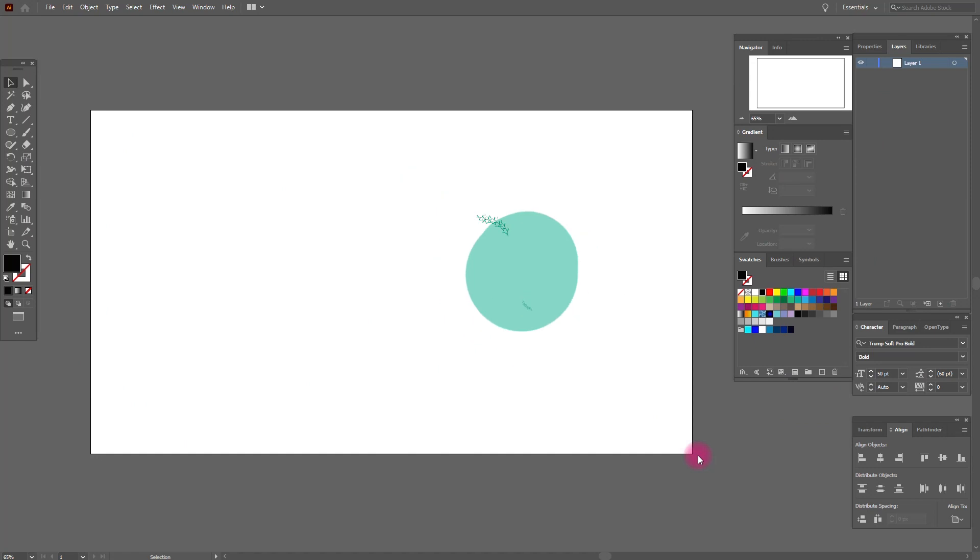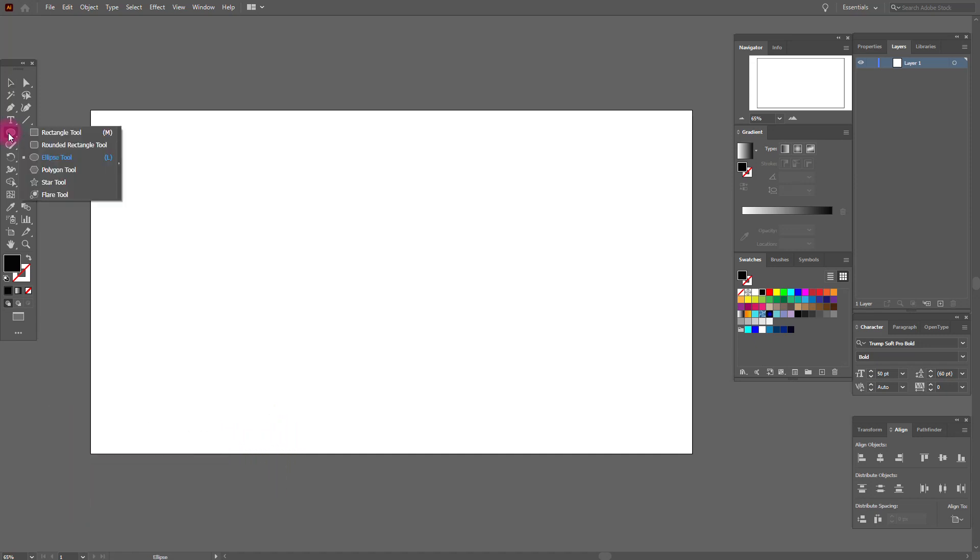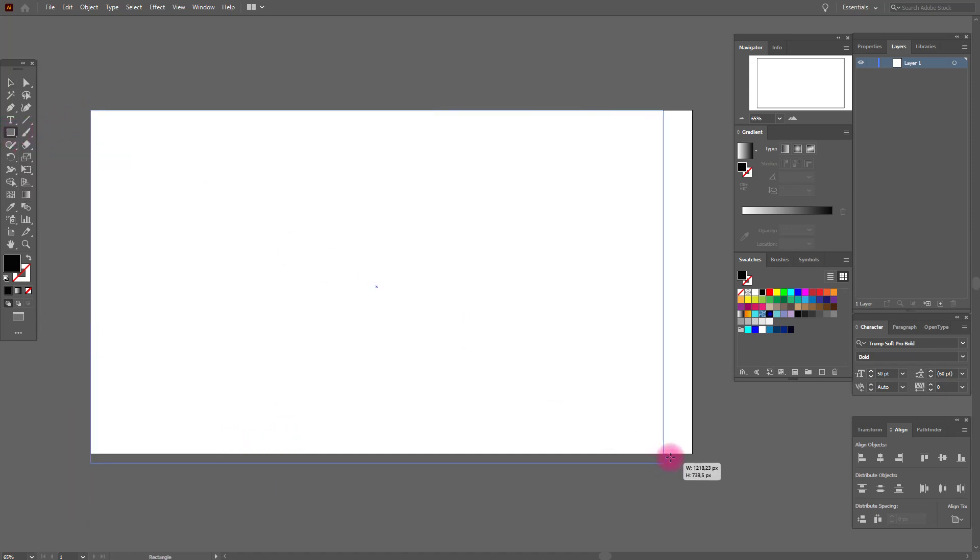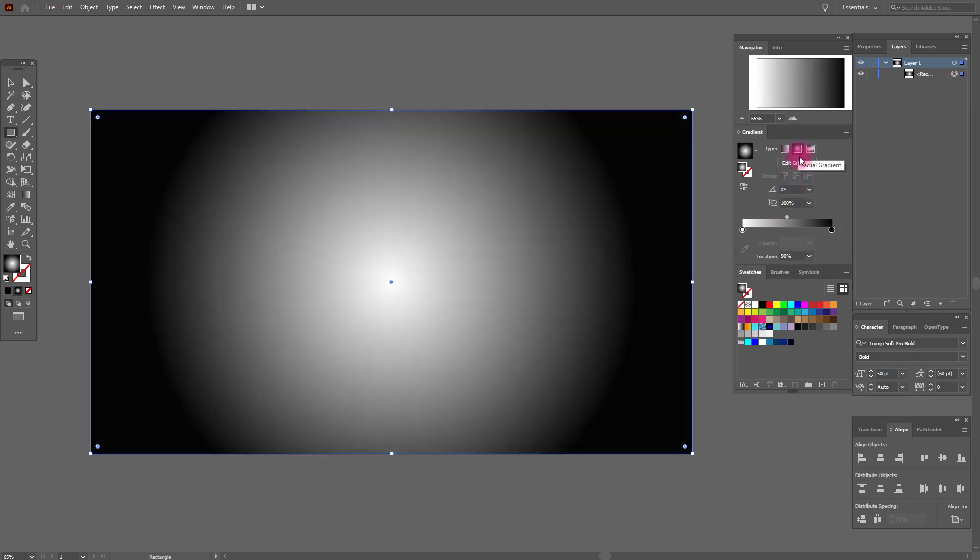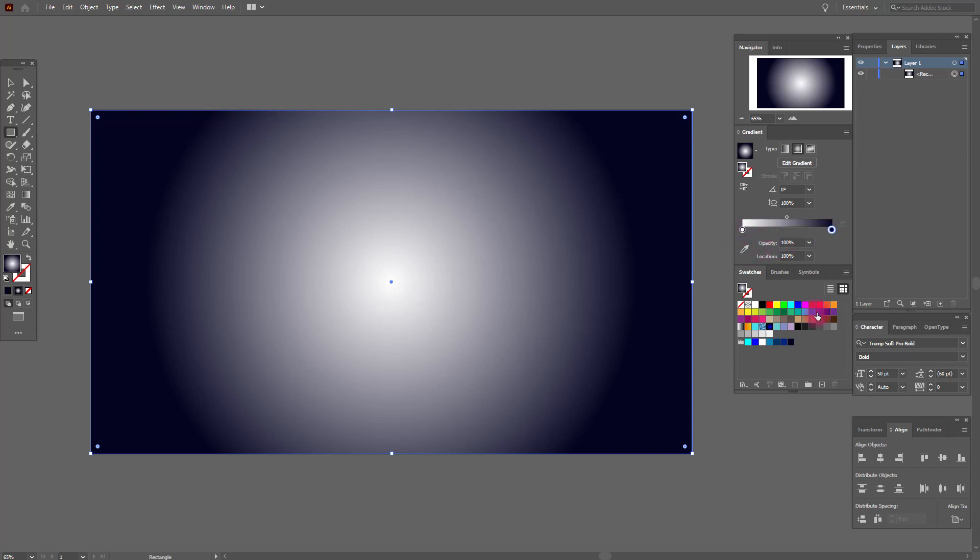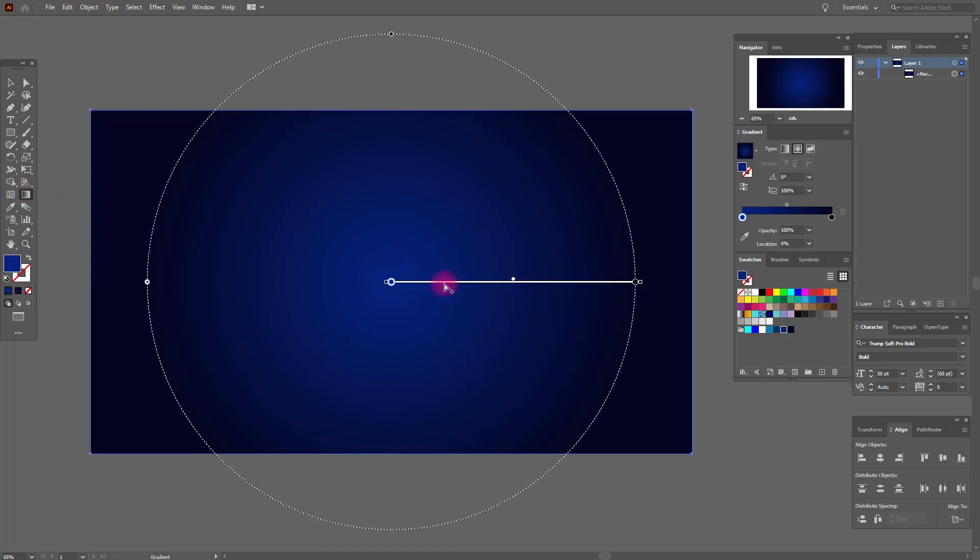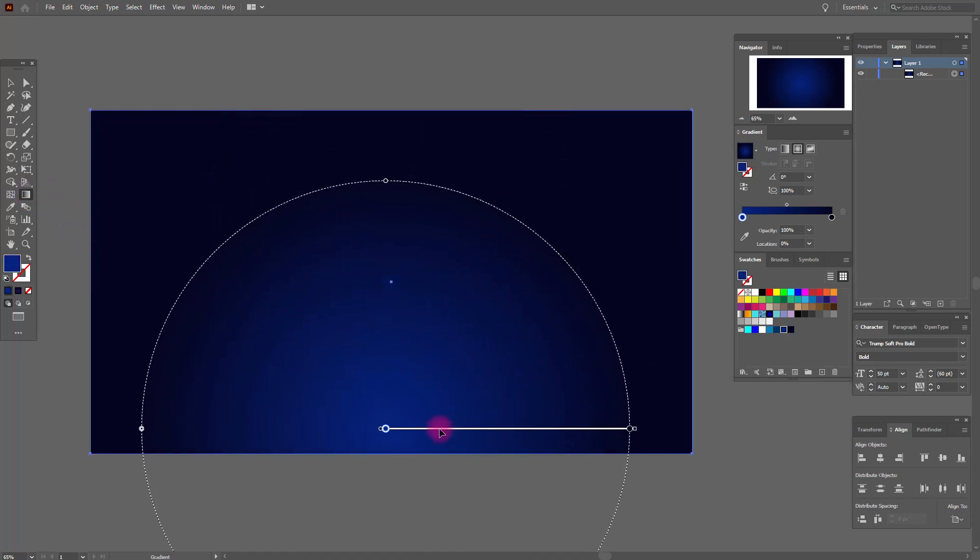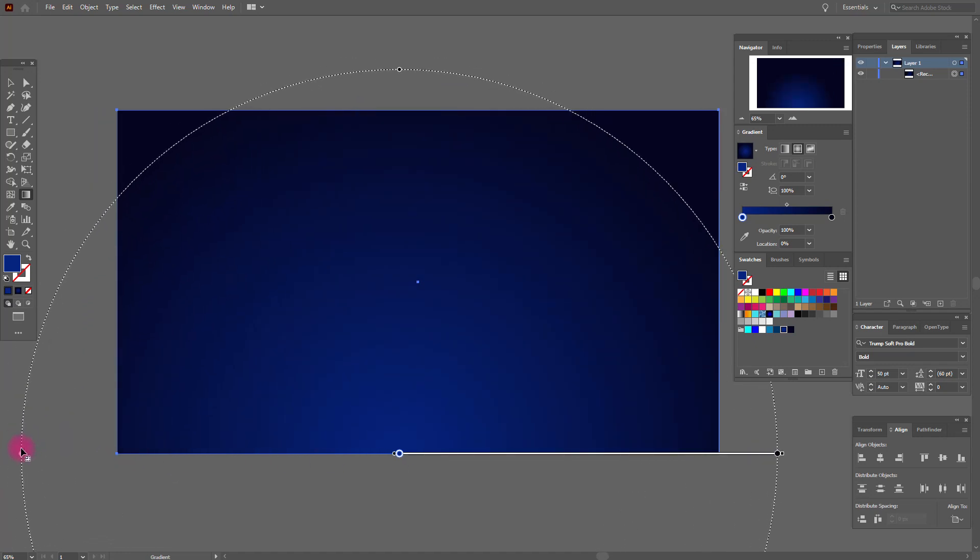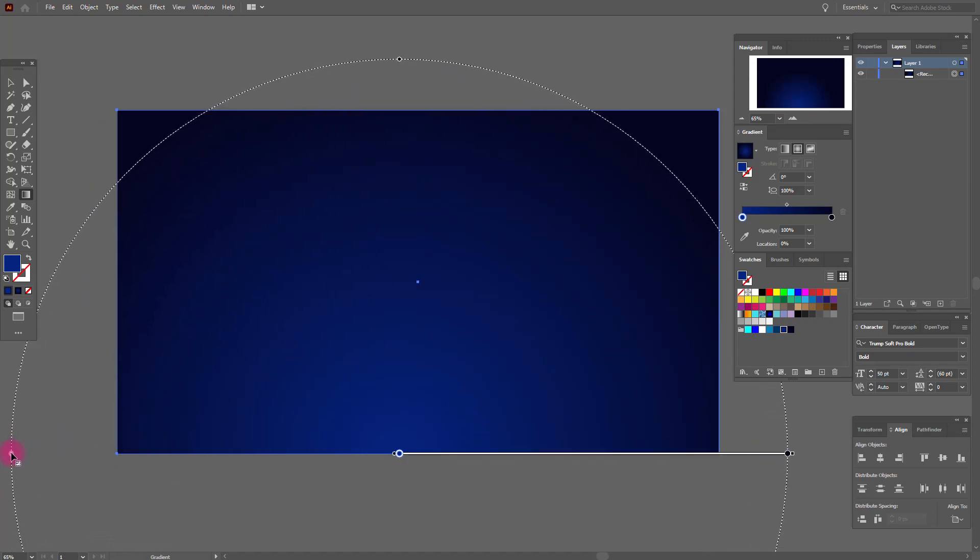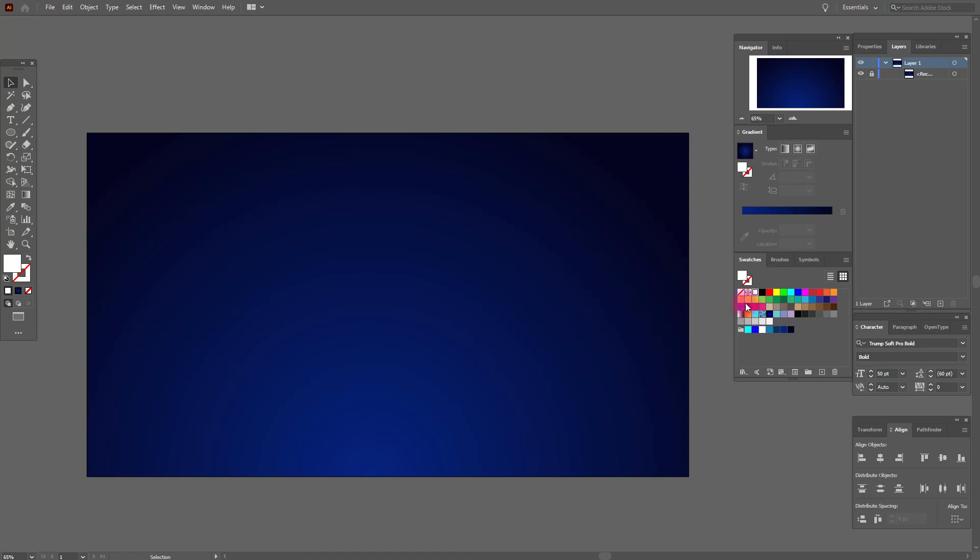Okay guys, let's start our tutorial. First we need the rectangle tool and draw like this. Now black and white gradient here, radial. Here we need this color and here this. Good job. Now put the gradient here and make it like me. Good job. Now I'm going to draw the stars.